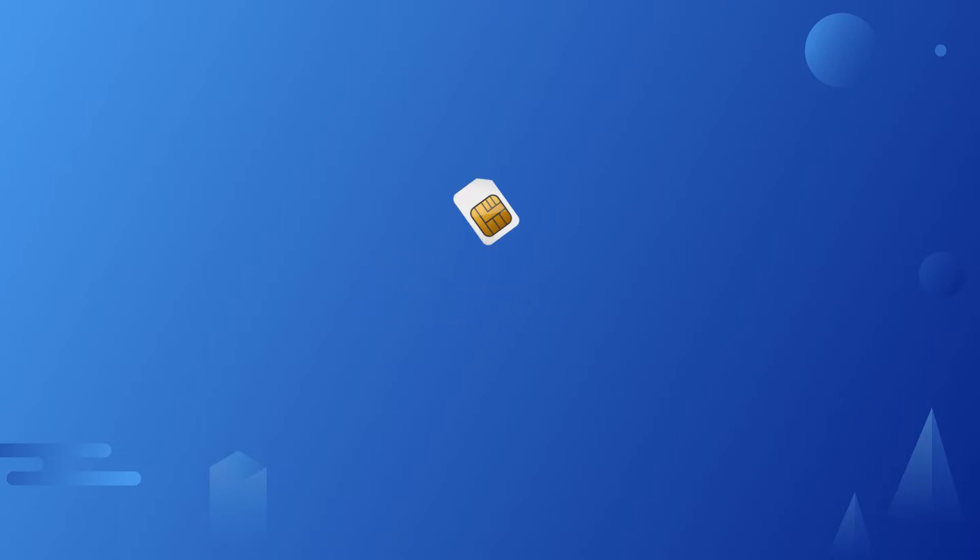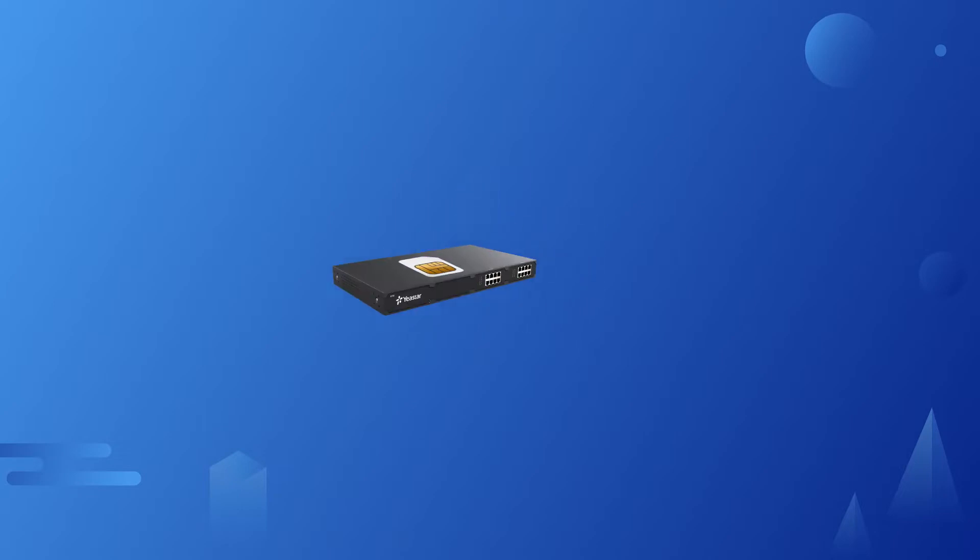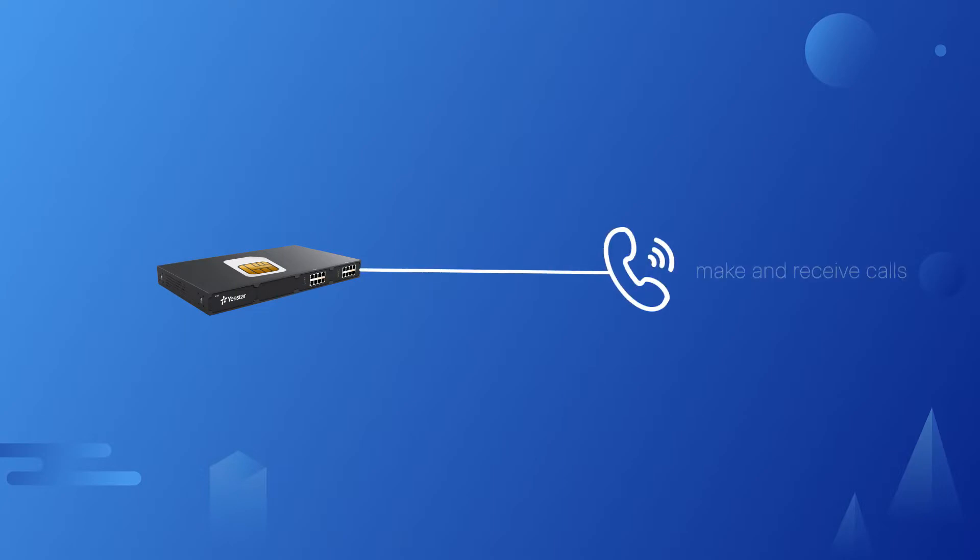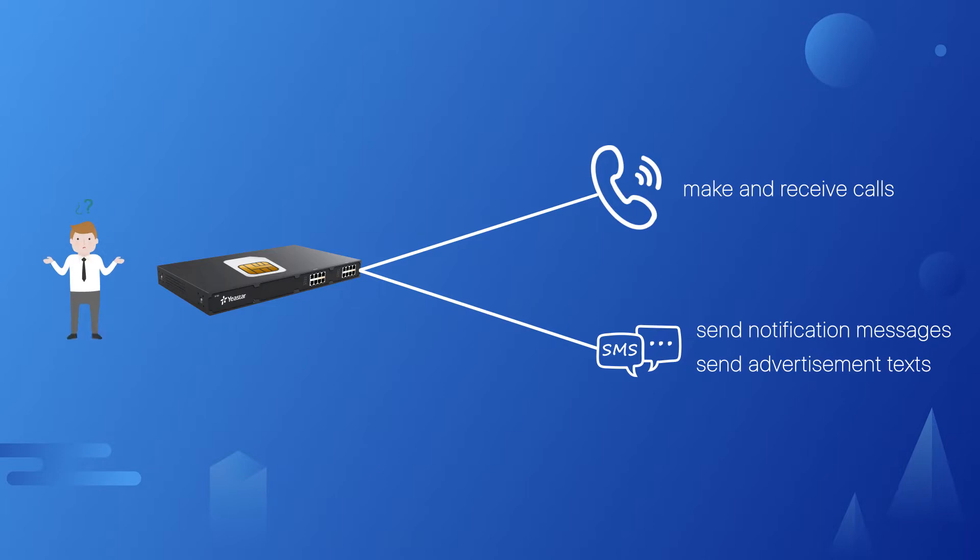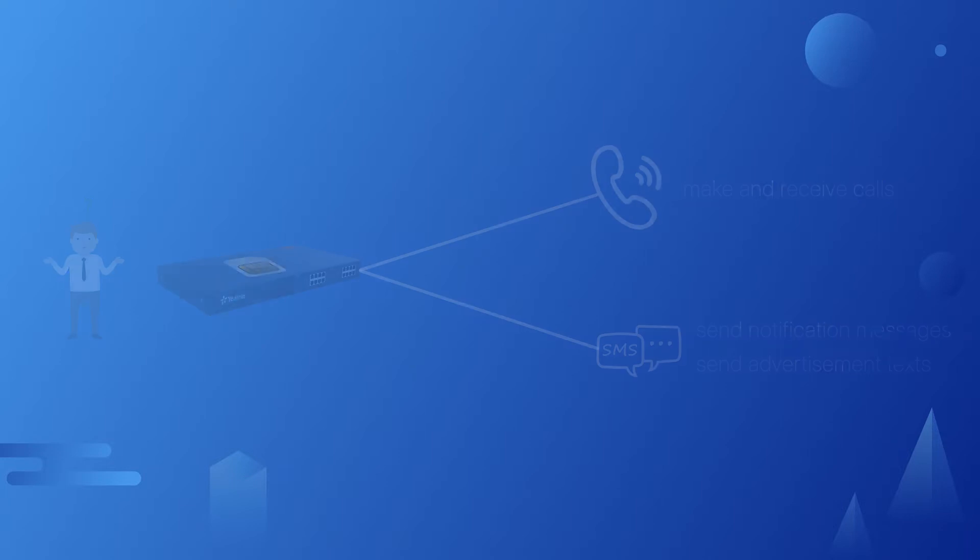As you know, a SIM card can be installed in S-series PBX as a trunk to make and receive calls. Apart from that, SMS is also available on the PBX. We can send notification messages either to internal employees or text external numbers. You may be wondering how this could happen since PBX doesn't work like our phones. We'll make it clear to you.